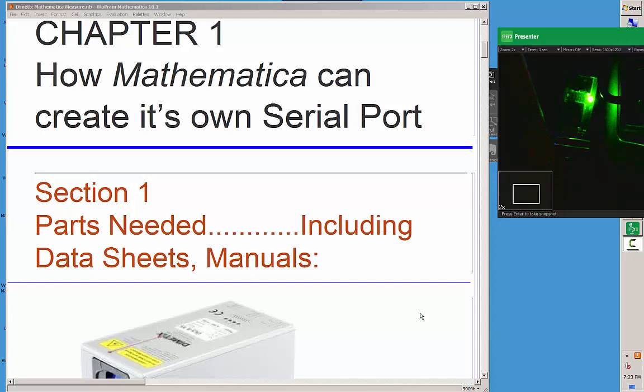Okay, here in this video we're going to see how Mathematica can create its own serial port. Once it's created its own serial port, it can talk to anything that's hooked to that serial port, in this case the USB cable. If you have a sensor that has a USB cable, Mathematica can talk back and forth with it.